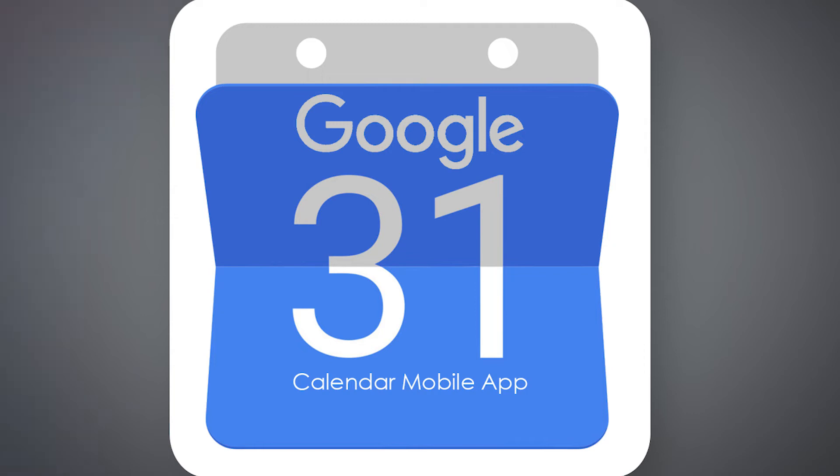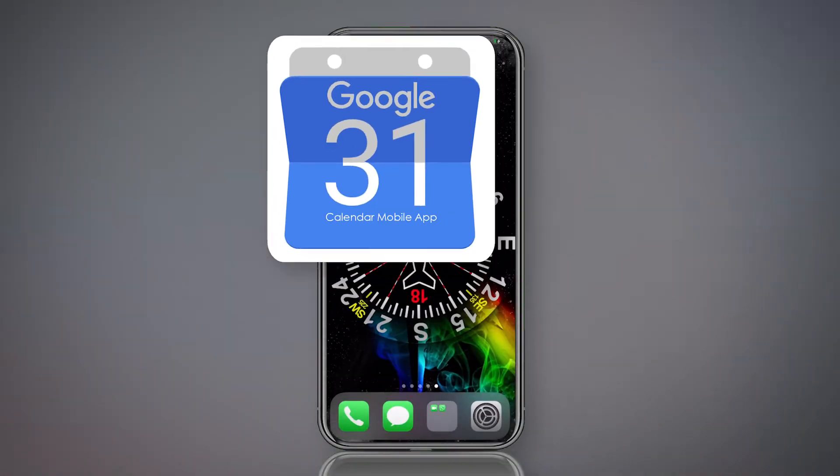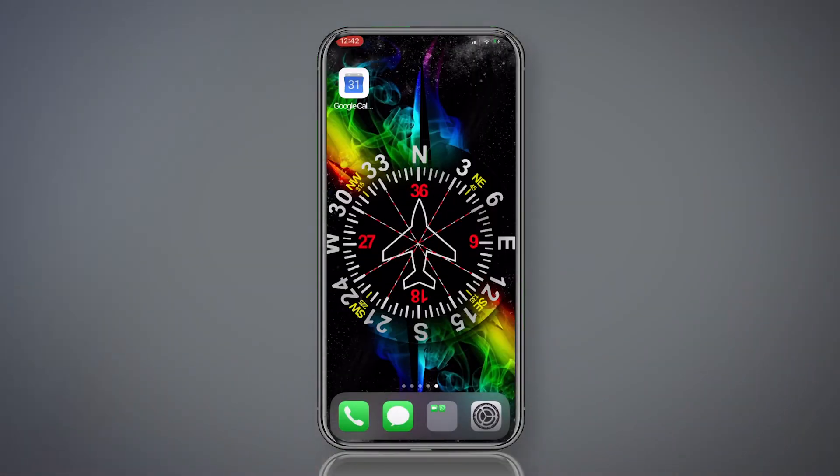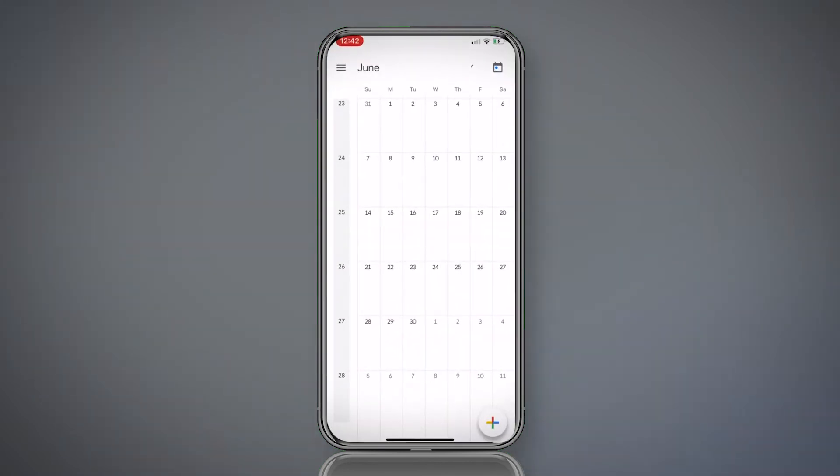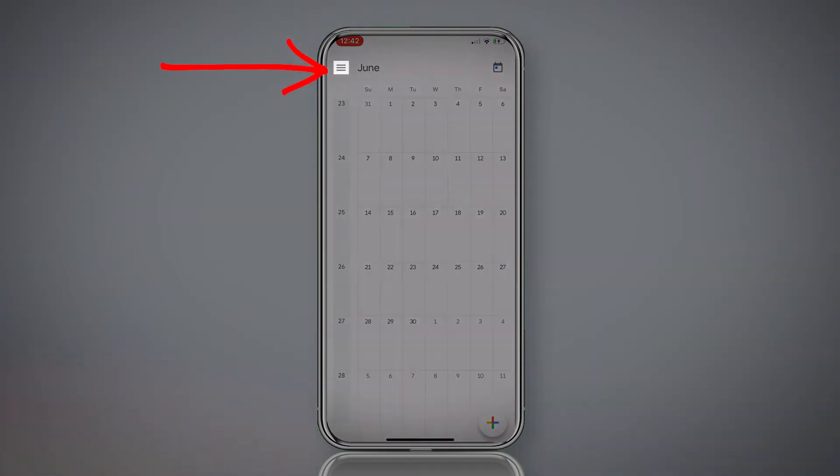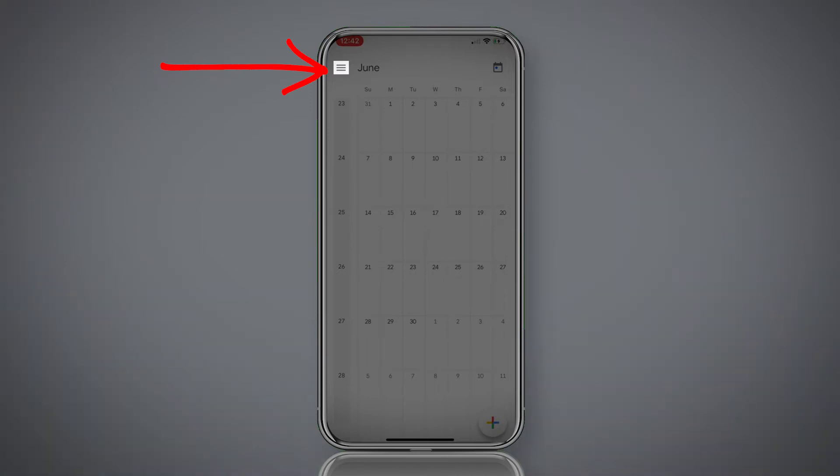Hey guys, I just wanted to do a quick little tutorial on the Google Calendar mobile app for iPhone. So let's get straight into it. Open the app.